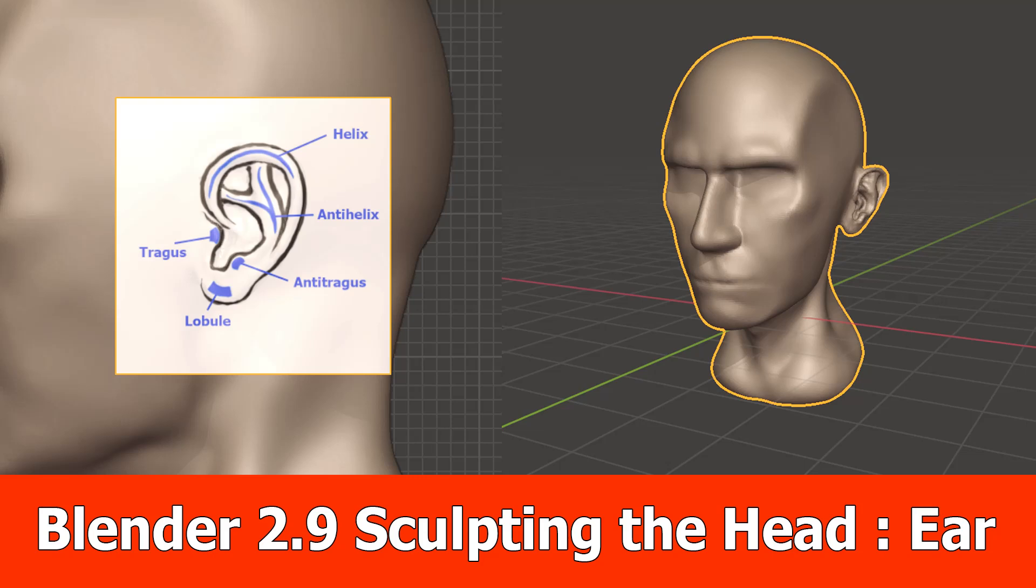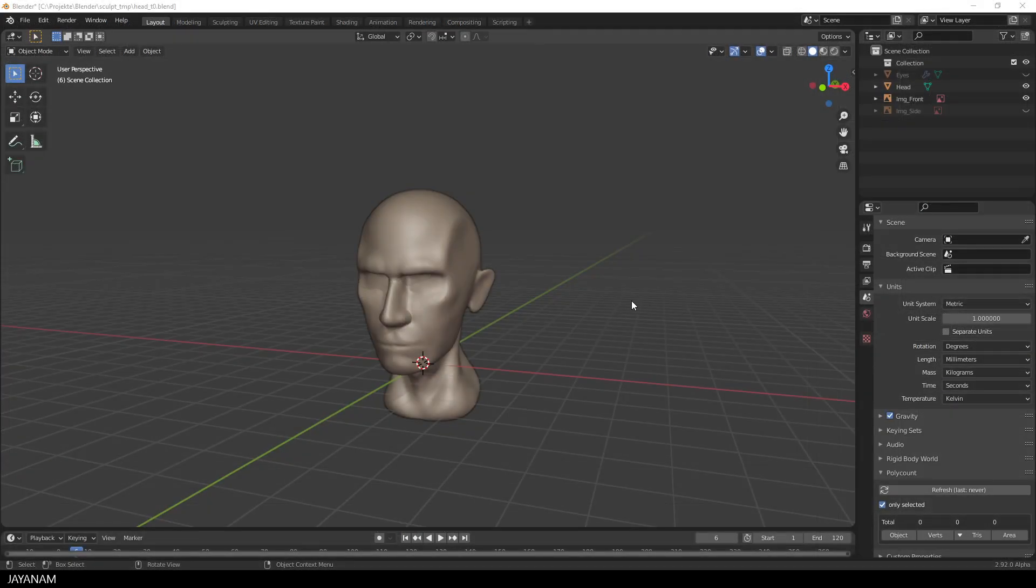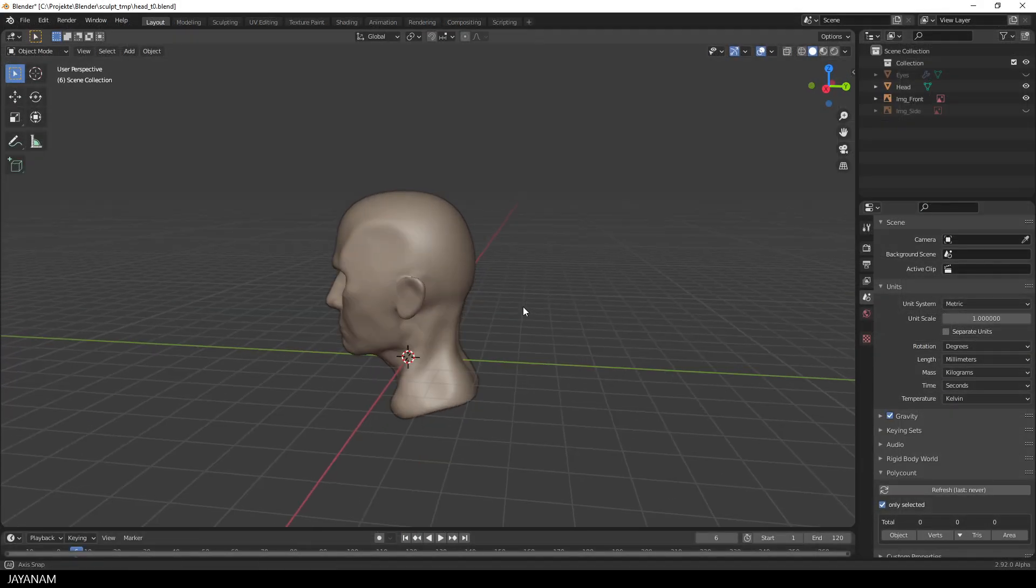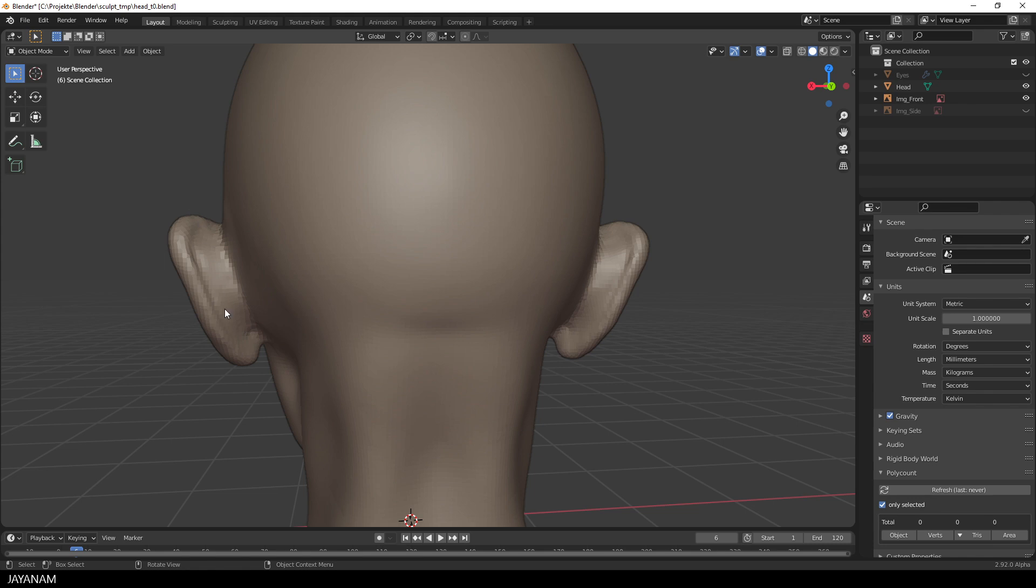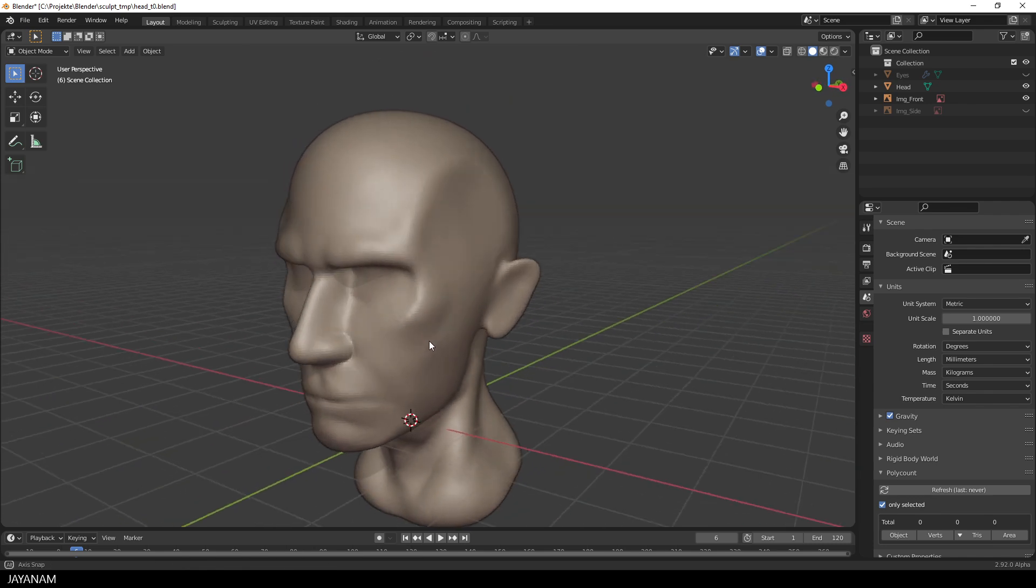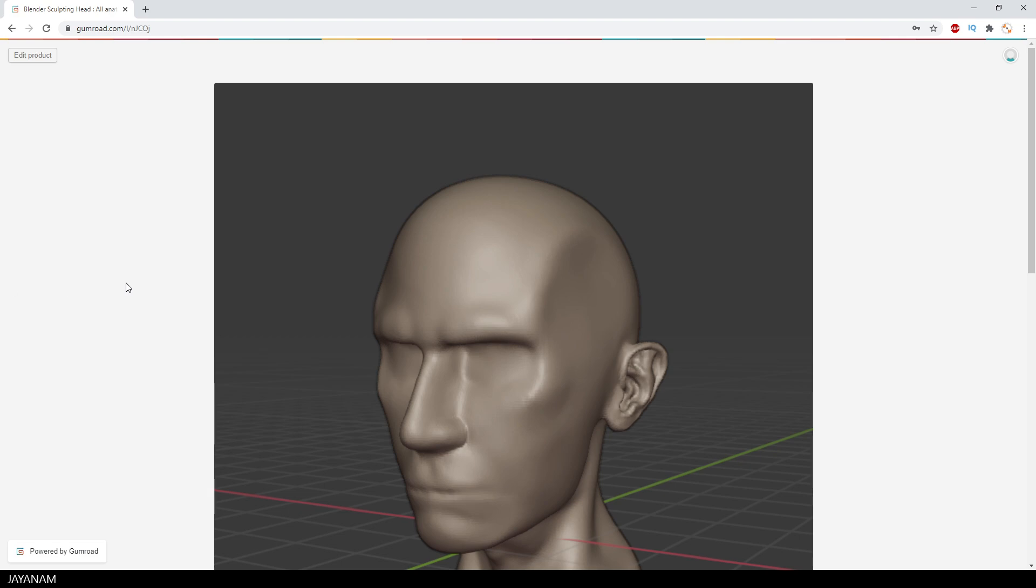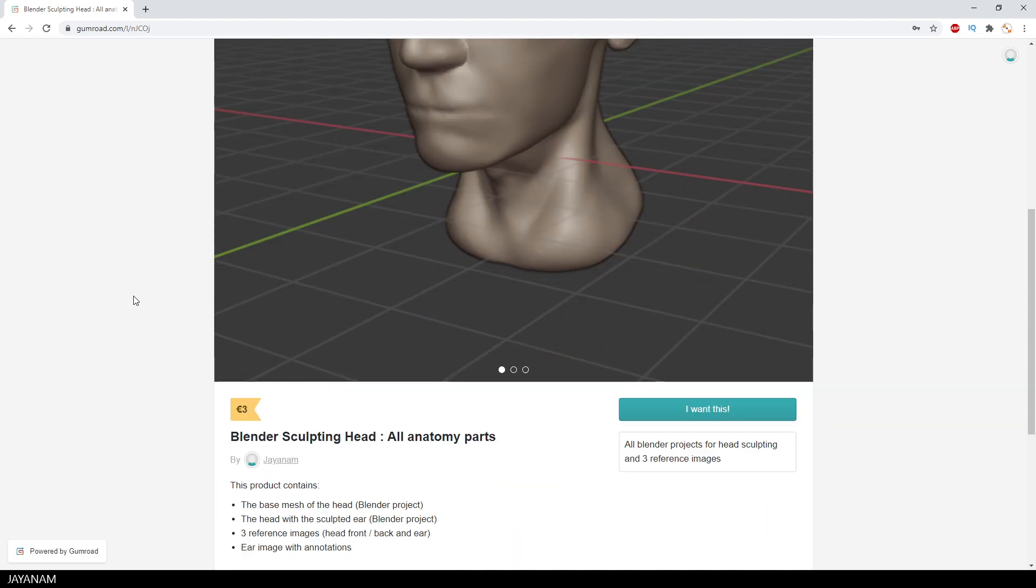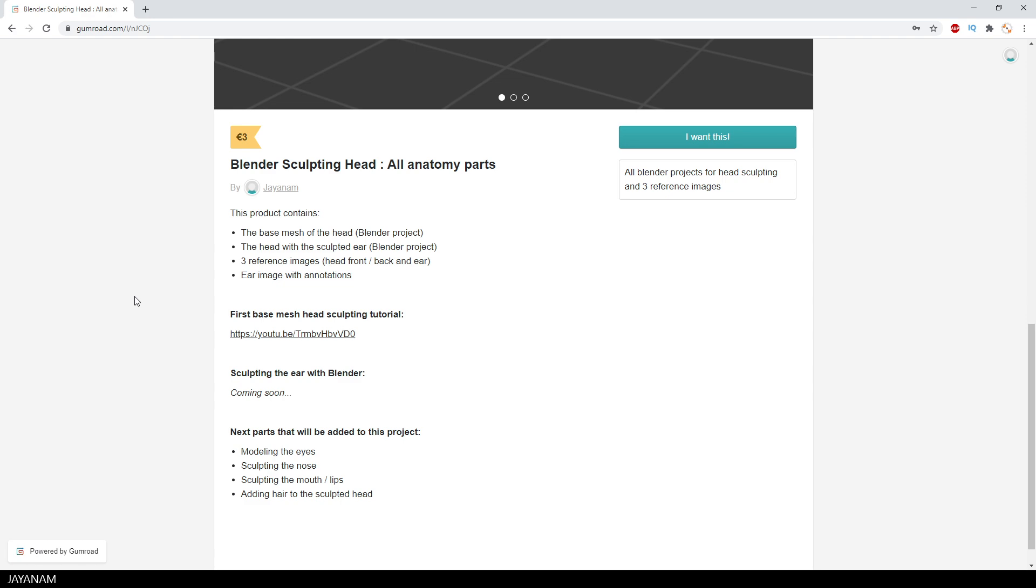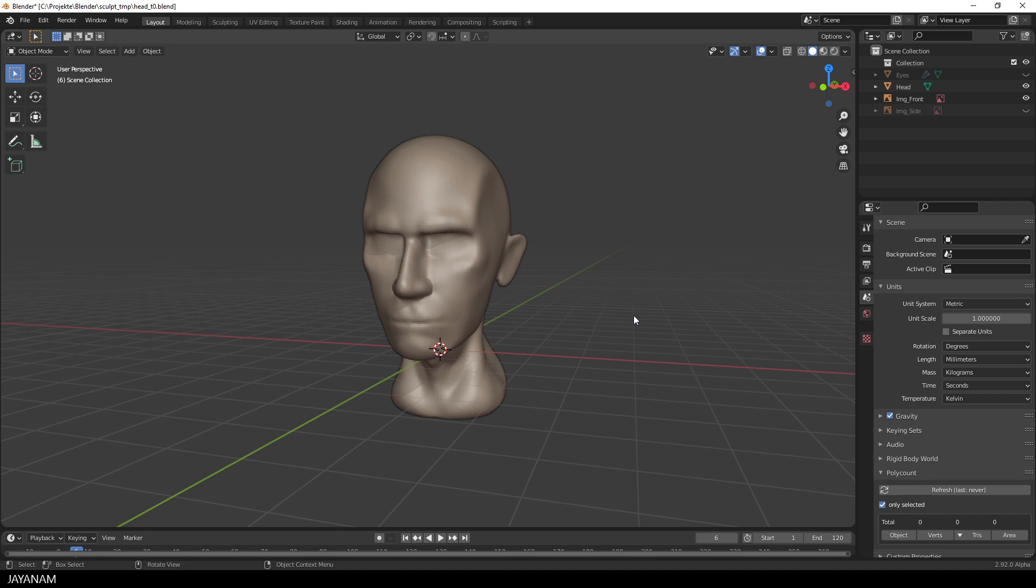Hey, JNM here with a new Blender tutorial for sculpting the ear. Again I painted a reference image. I know I'm not the best painter, but quite good in anatomy. I corrected some parts of the head's base mesh that we created in the previous tutorial. And I uploaded all the blend files and the reference images to a new Gumroad project. The link is added to the description below. You can get it and follow along this tutorial and others that will follow. Okay, so let's start.